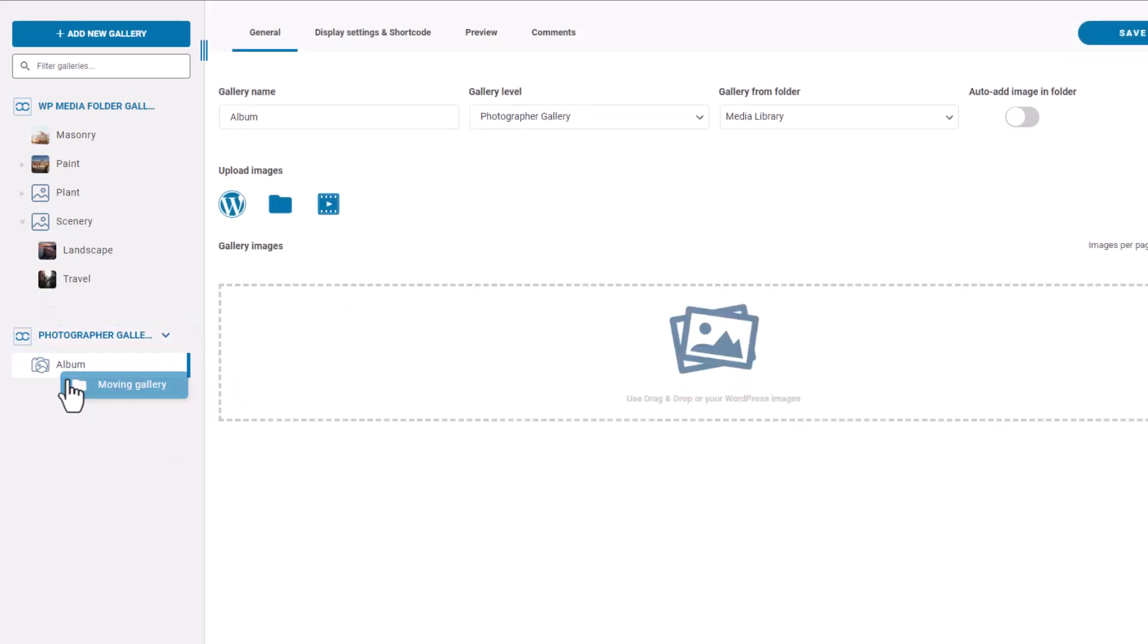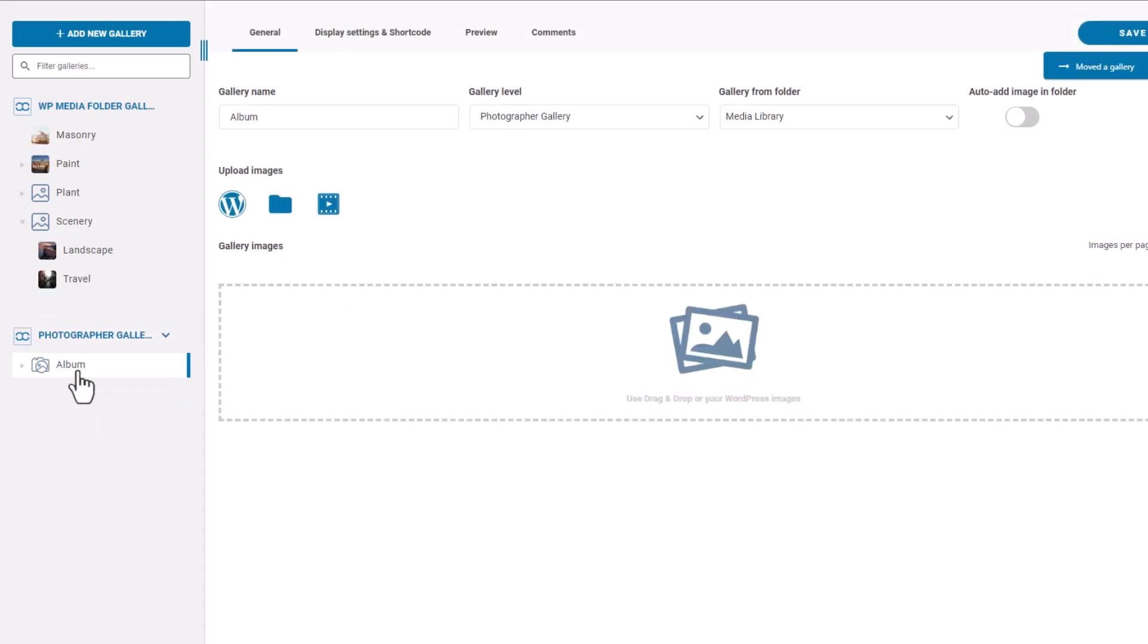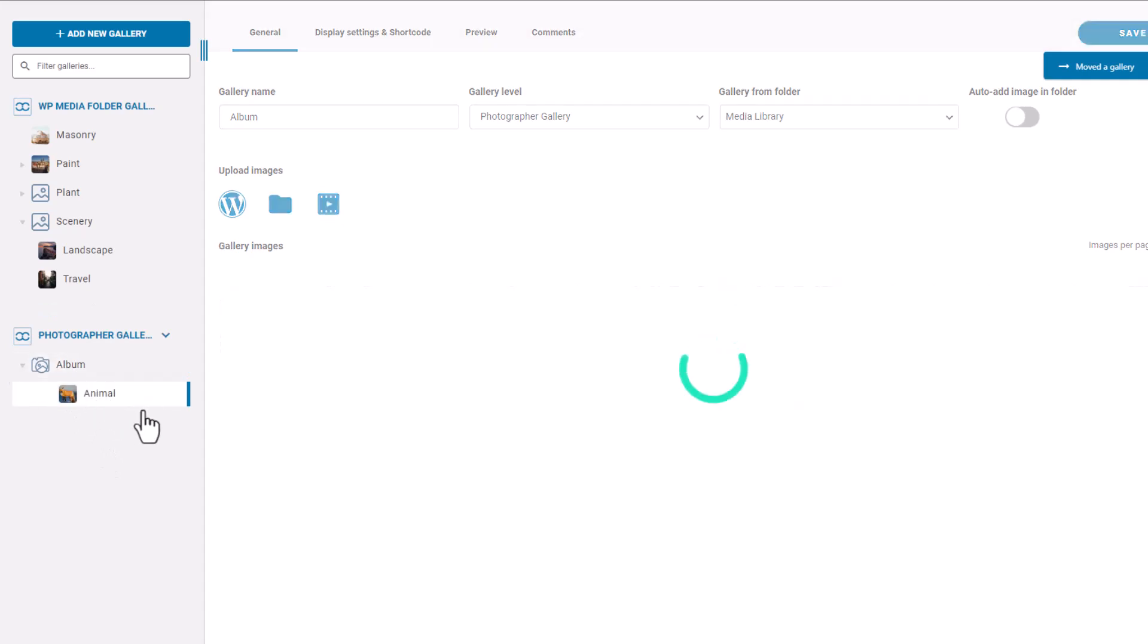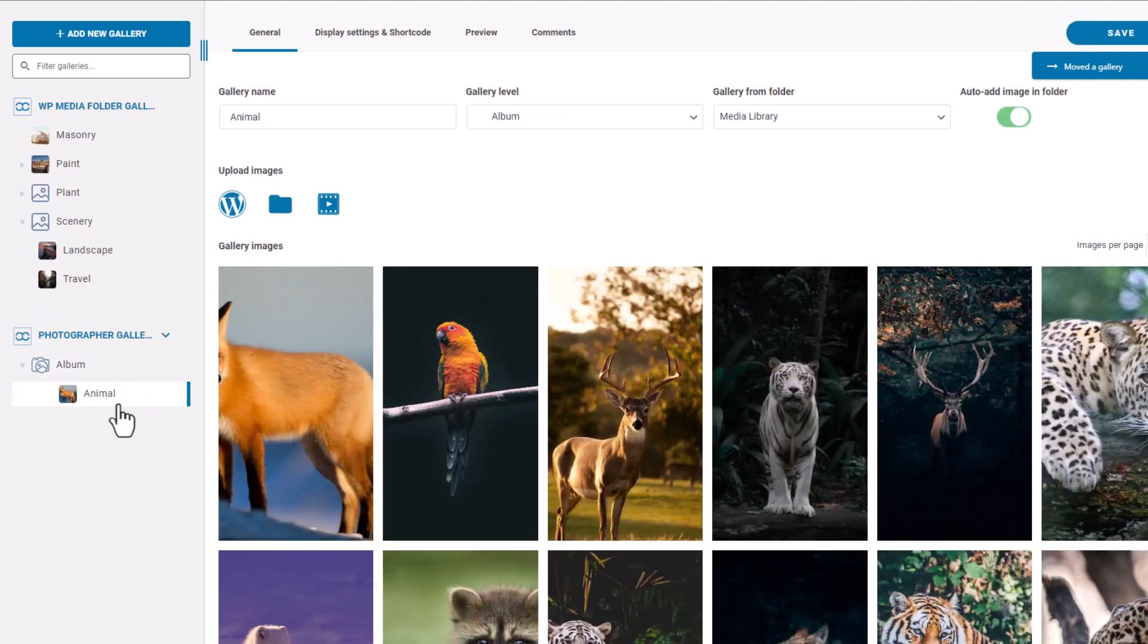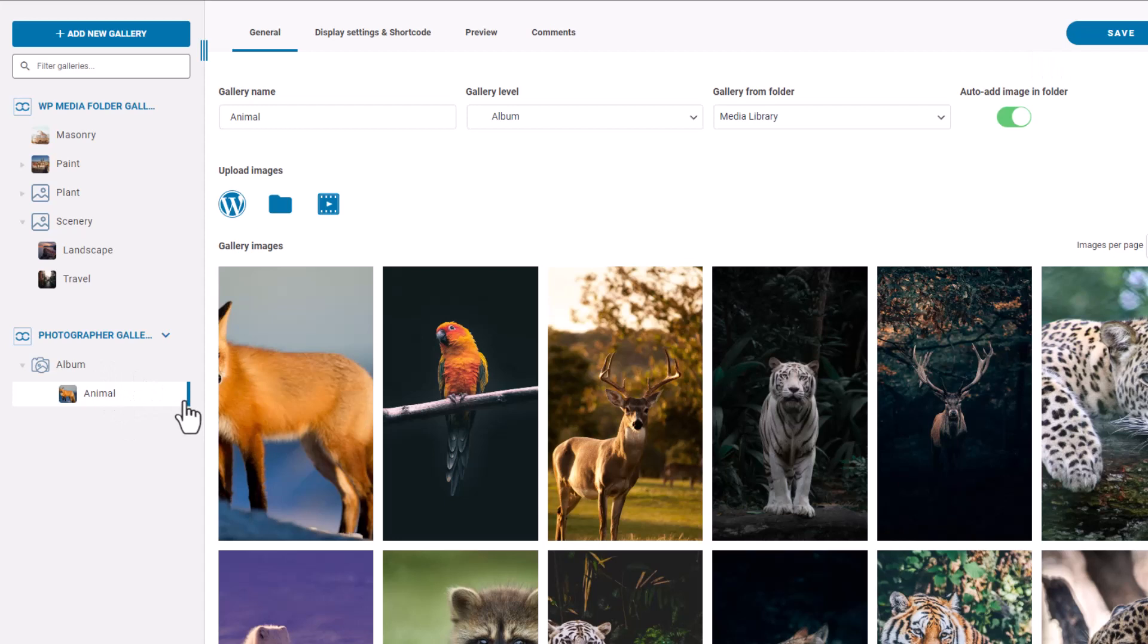Now let me show you the features I mentioned earlier. The first one is the privacy setting of the photographer album.